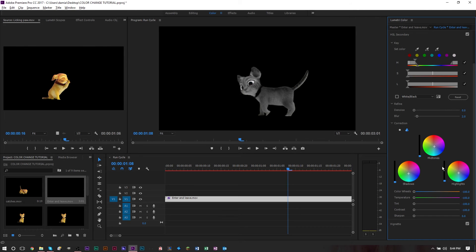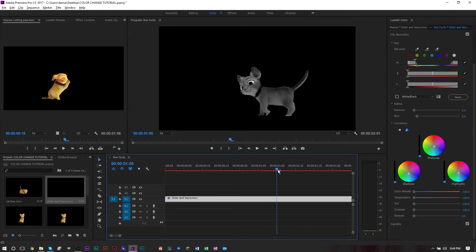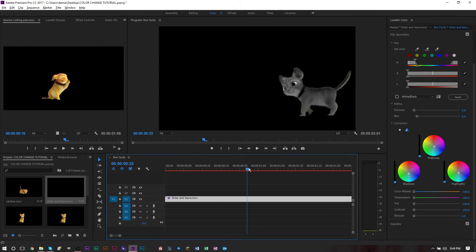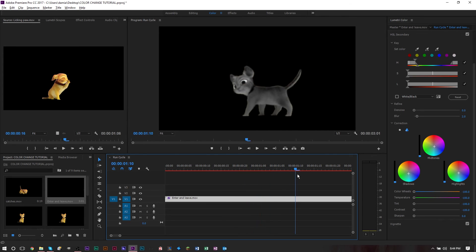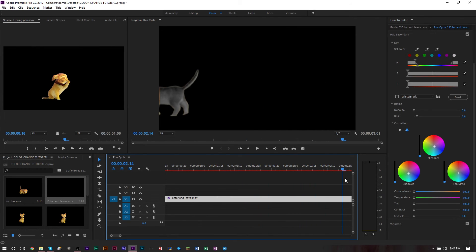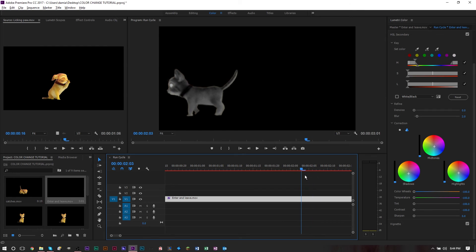Once we have that done, we can actually preview this, and as you can see our cat is basically changed color from the orange to the gray black, which is exactly what we wanted. If you see some color misconfigurations, you can obviously change your settings here and it will automatically update.